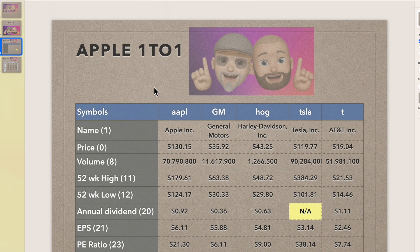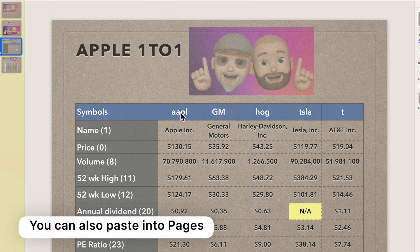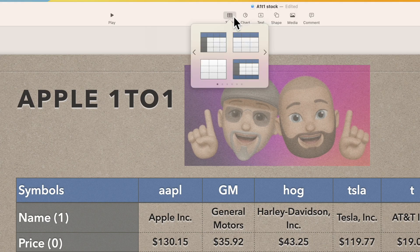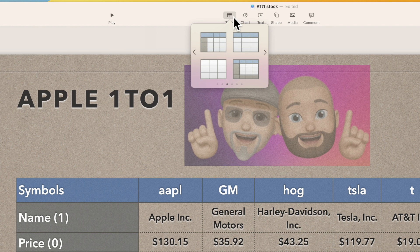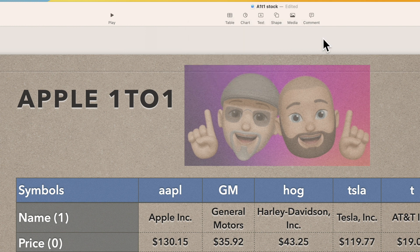Now we're going to do the table. There are a couple of ways to bring a table in. We also have a video on Numbers showing how to create this particular table. If you had something like this in Numbers you could copy the table and paste it right in, or you can come up here, click on Tables, select any one of the table styles, and set the number of columns and rows you prefer.